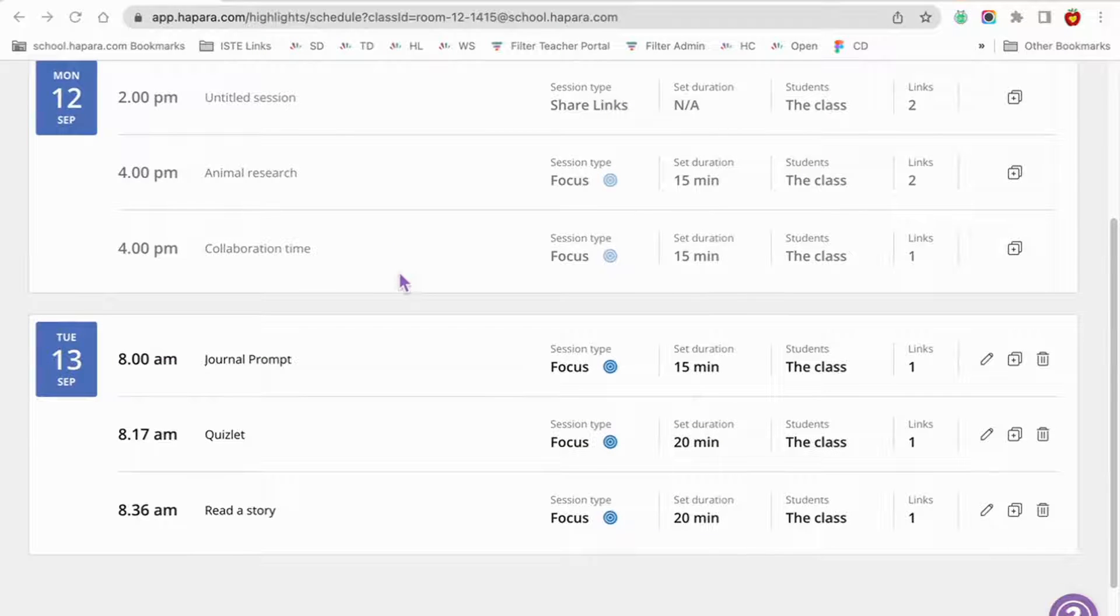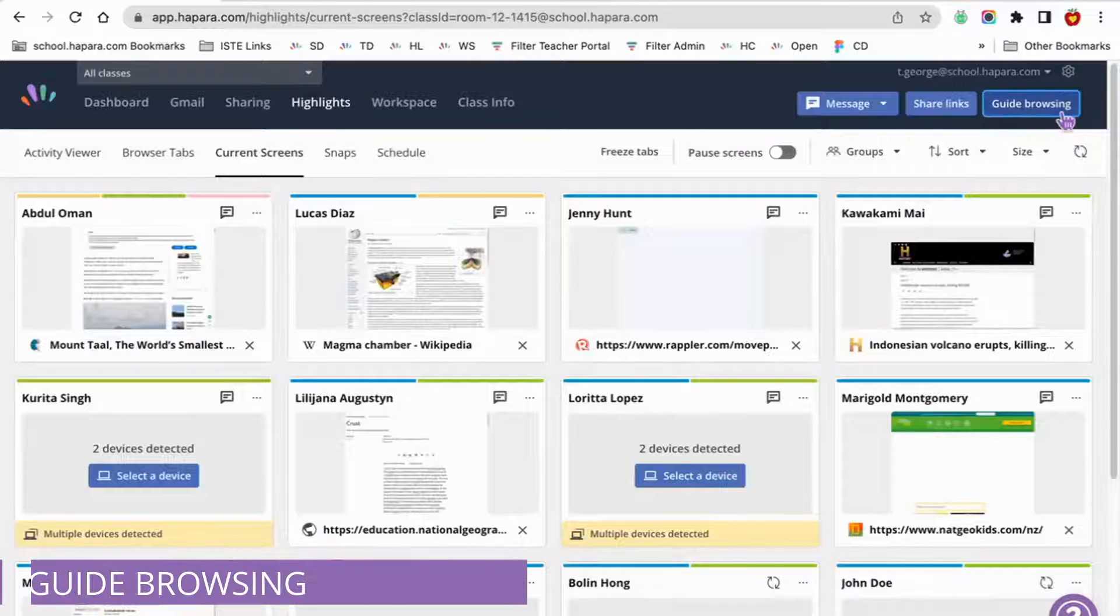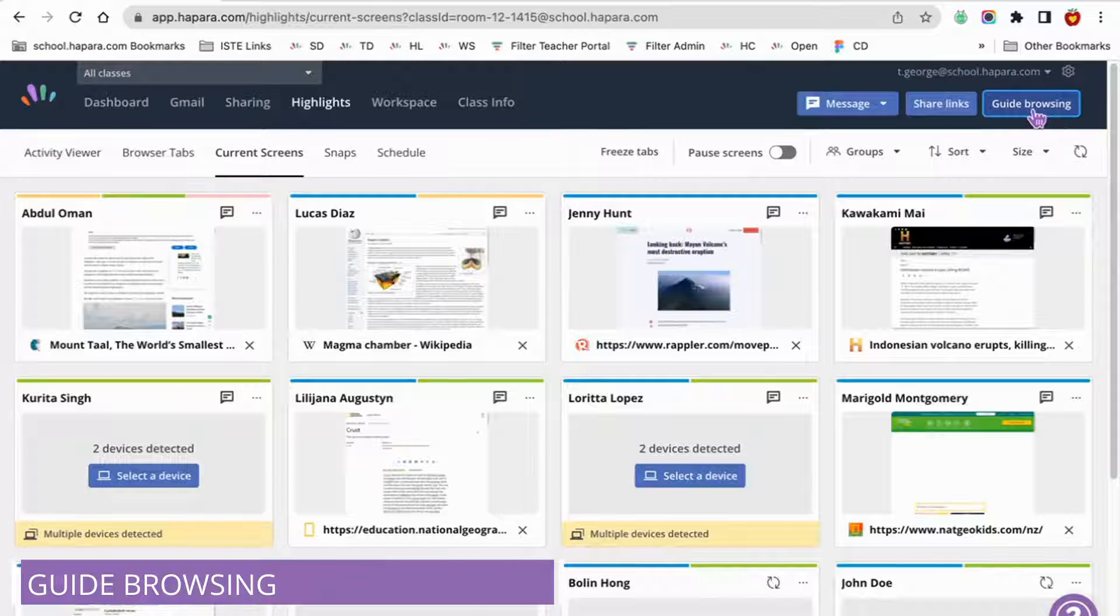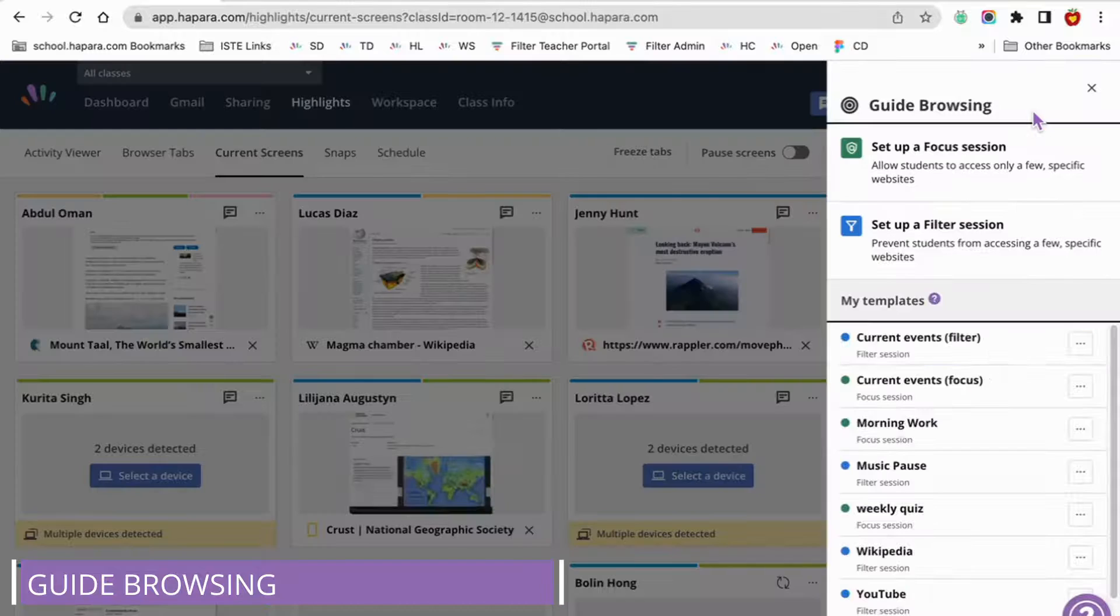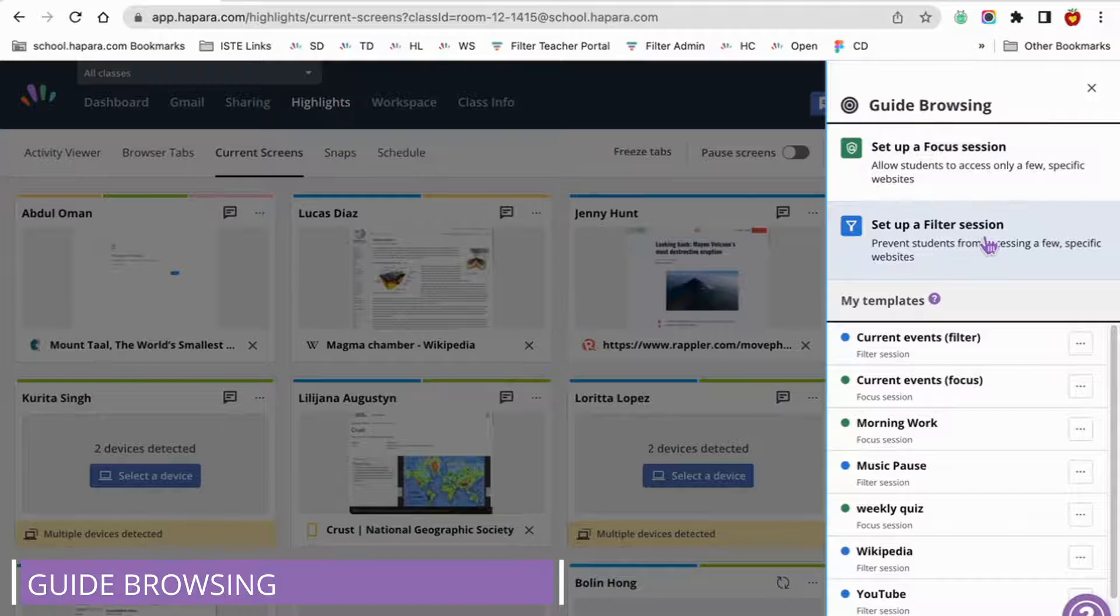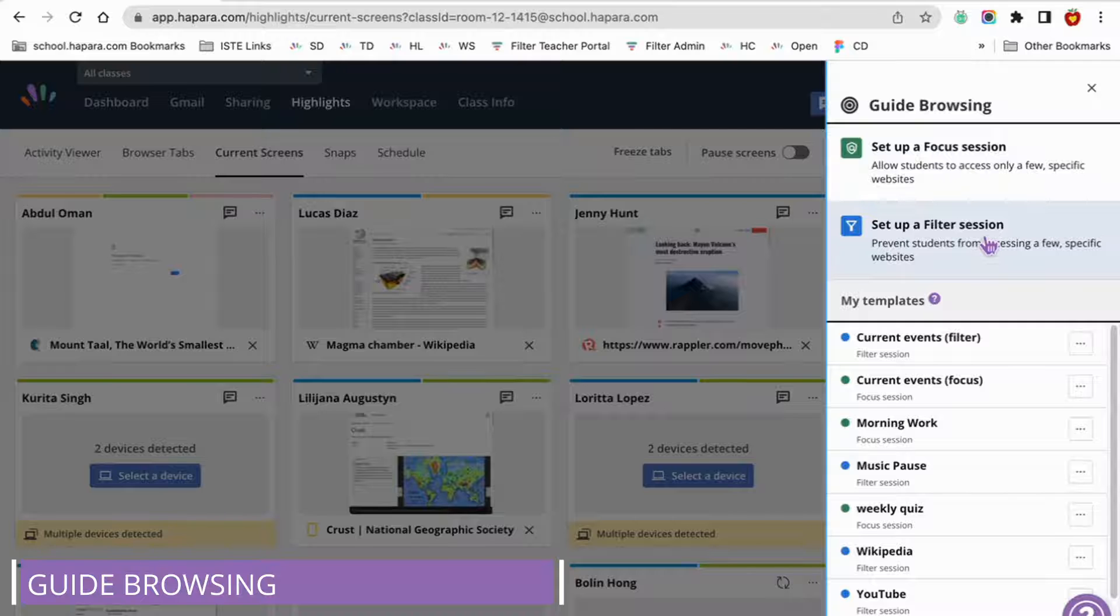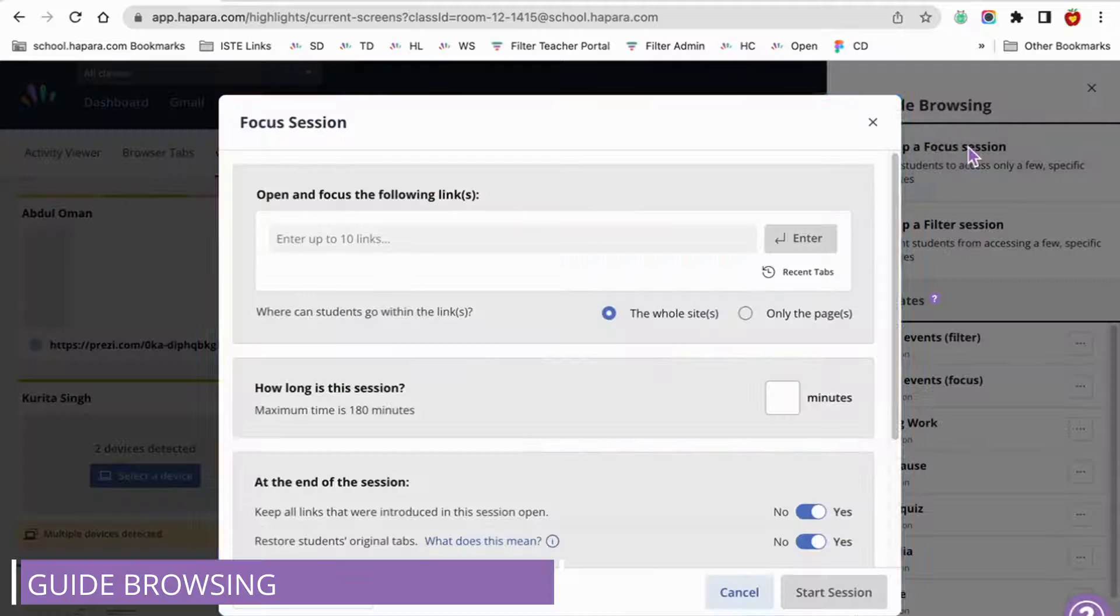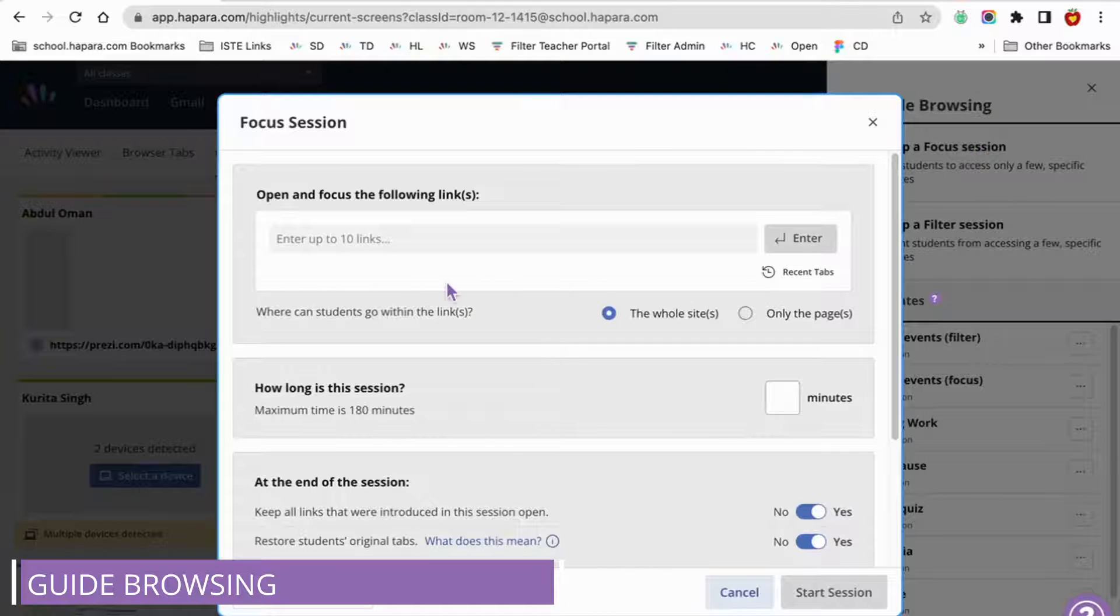Let's check out scheduling with guide browsing. It is similar to share links but it has a few more bells and whistles. To access this feature, you just click on the blue guide browsing button on the top right hand side of the screen in Highlights. A pop-up will open with two options: set up a focus session or set up a filter session.